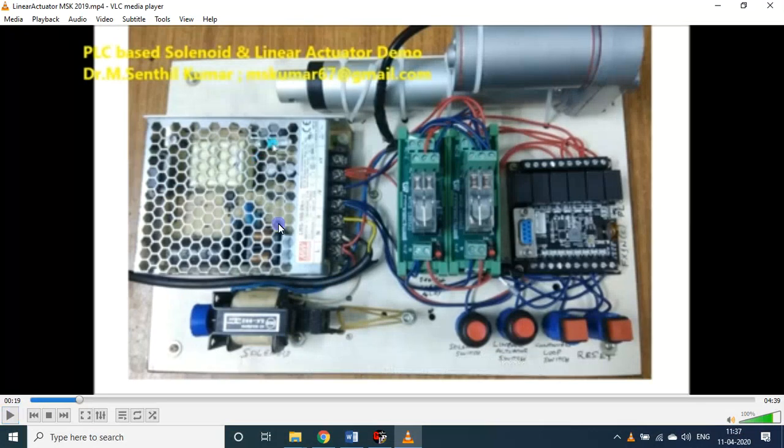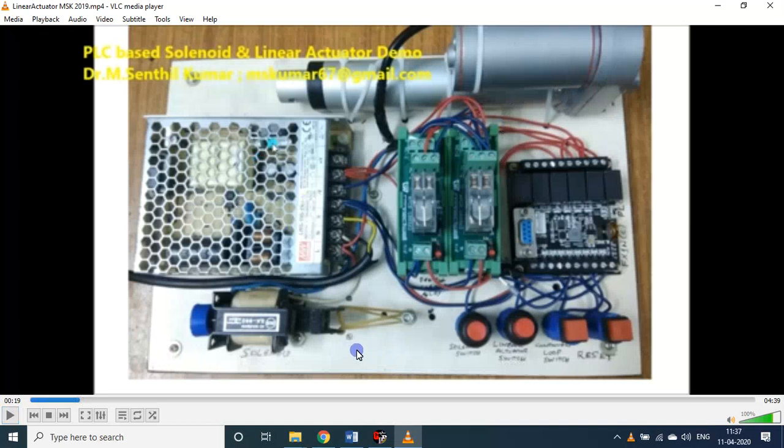Here you see I used two different linear actuators. Please kindly make a note: this is the PLC and this is the power supply, supplying power not only to this PLC but also to the linear actuators.